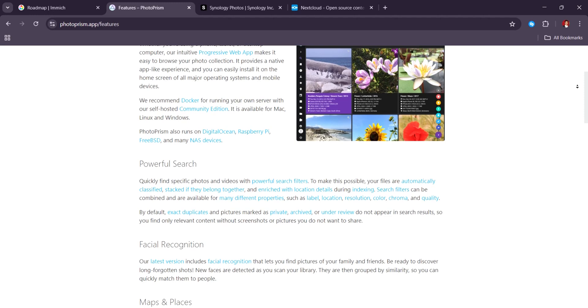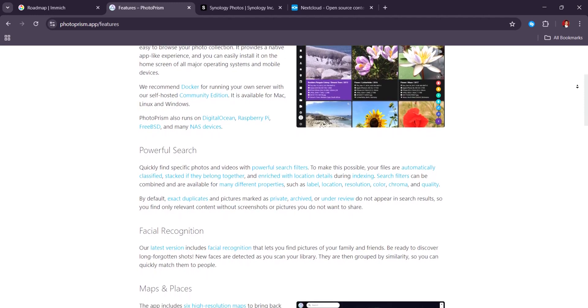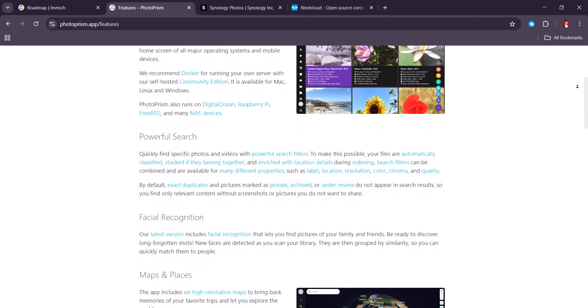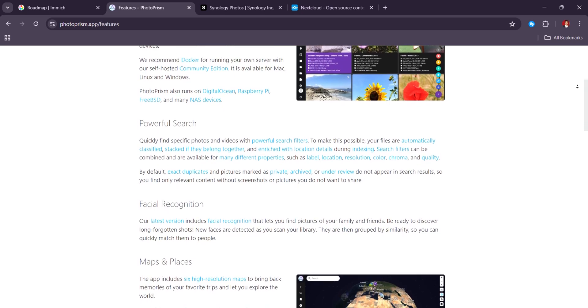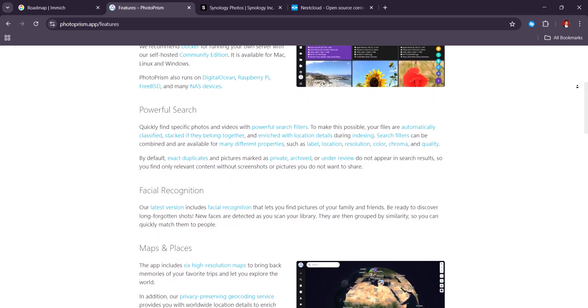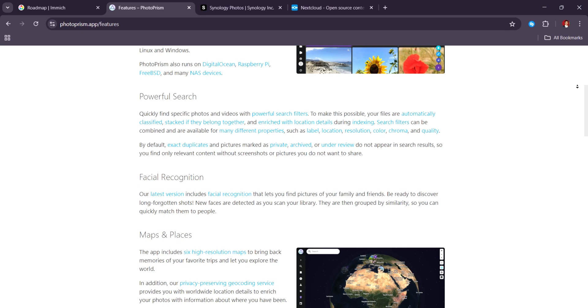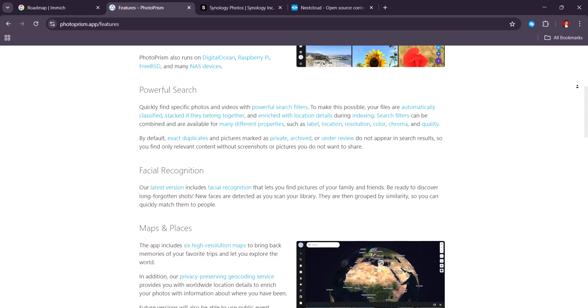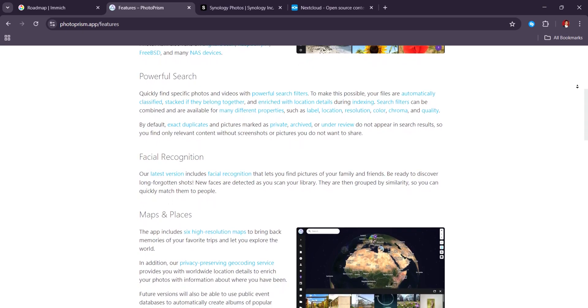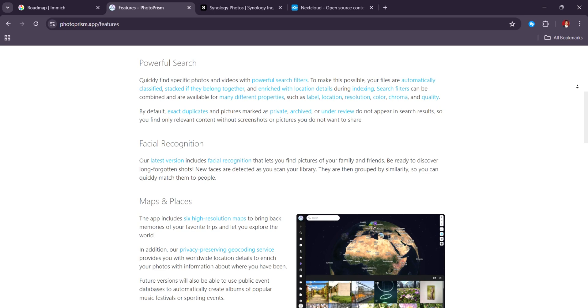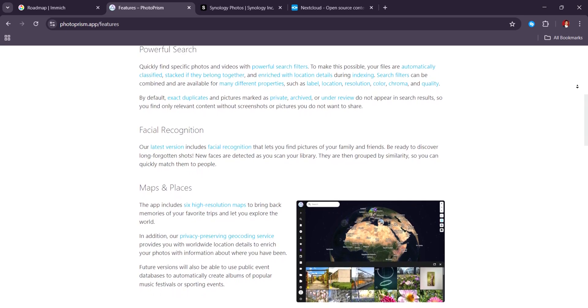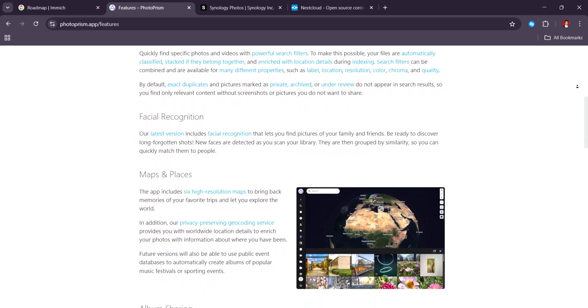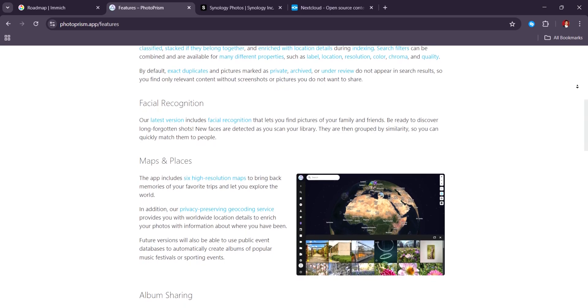Where it slightly lags behind is the UI. The interface feels more utilitarian than beautiful, and while improvements have been made, it's not as mobile-friendly or fluid as competitors. There's also no official mobile app, though third-party clients exist.